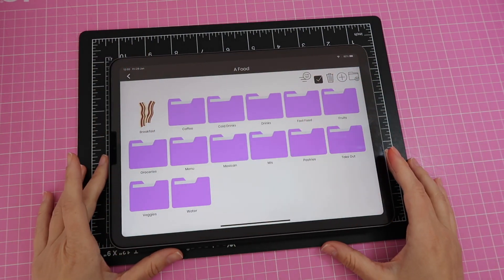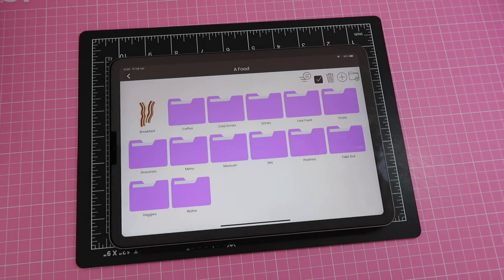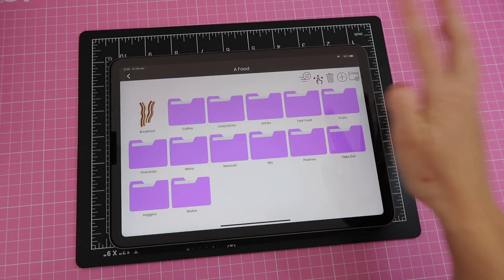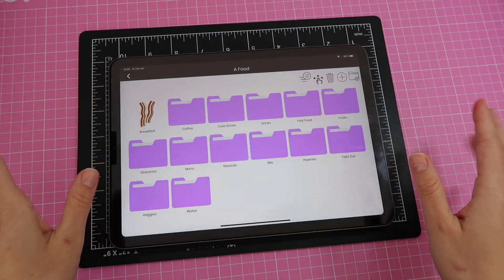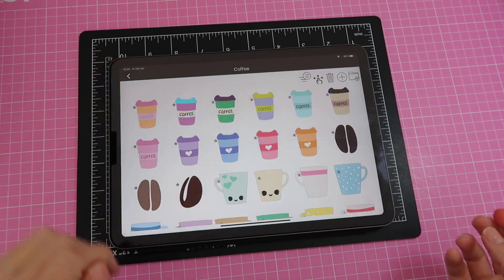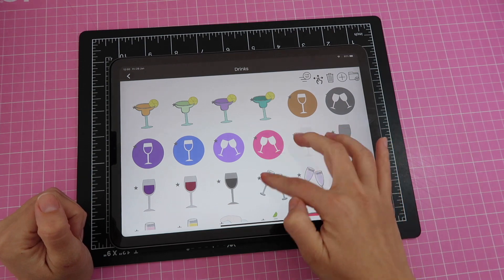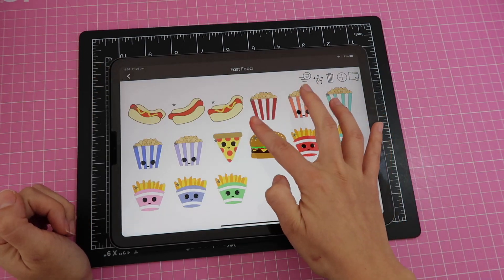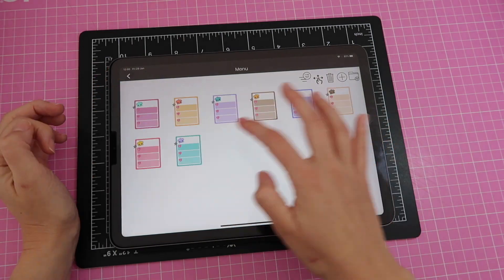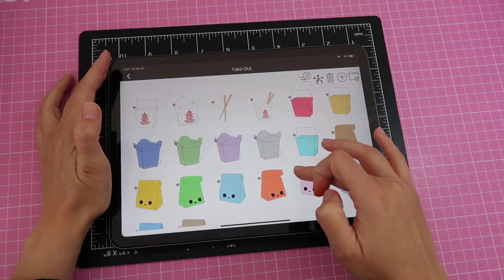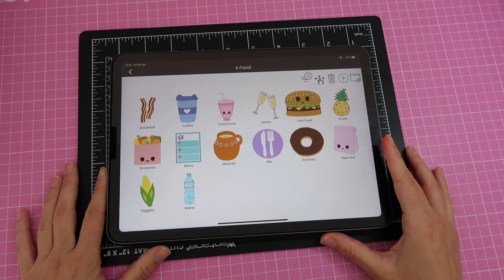I have now created several different categories to organize my food sticker book. The next thing is to add covers to these folders since they all look purple and are hard to tell apart. I open a folder and tap the little star next to whichever sticker I want as the cover. You just keep doing this until you've added covers to all your subfolders and your sticker book is fully organized.